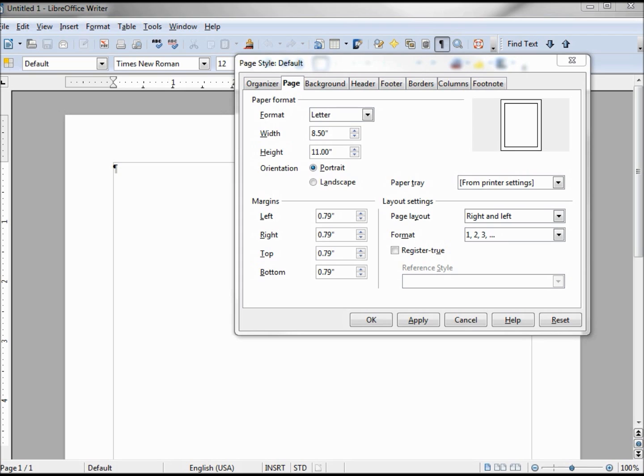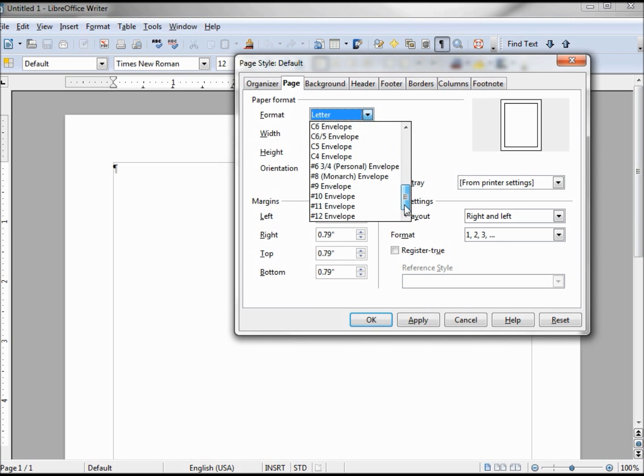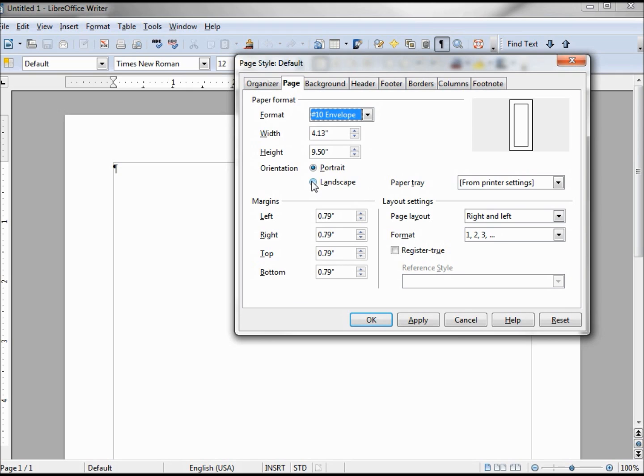Now we're going to make an envelope. There's two ways to make an envelope. The first way is just changing our format of our page. And I'm going to pick a number 10 envelope, it's pretty common here in the U.S., so that's why I'm going to stick with it. If you don't know what number your envelope is, you can measure it and put in your width and your height. We'll also notice that I'm going to want to change my orientation to landscape.